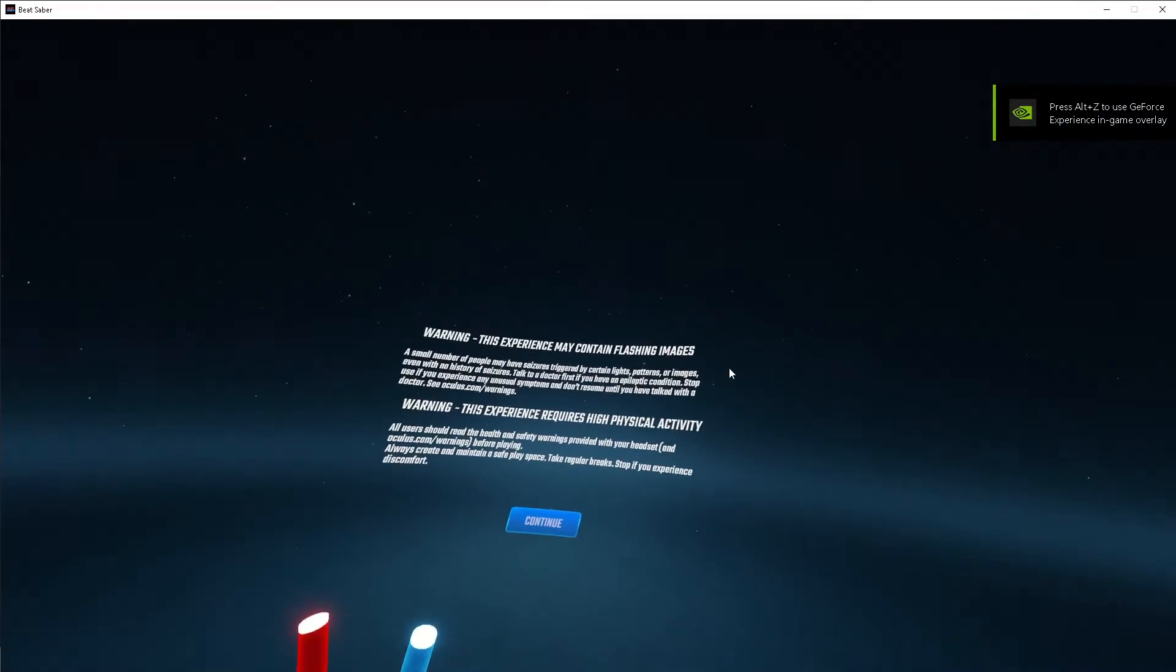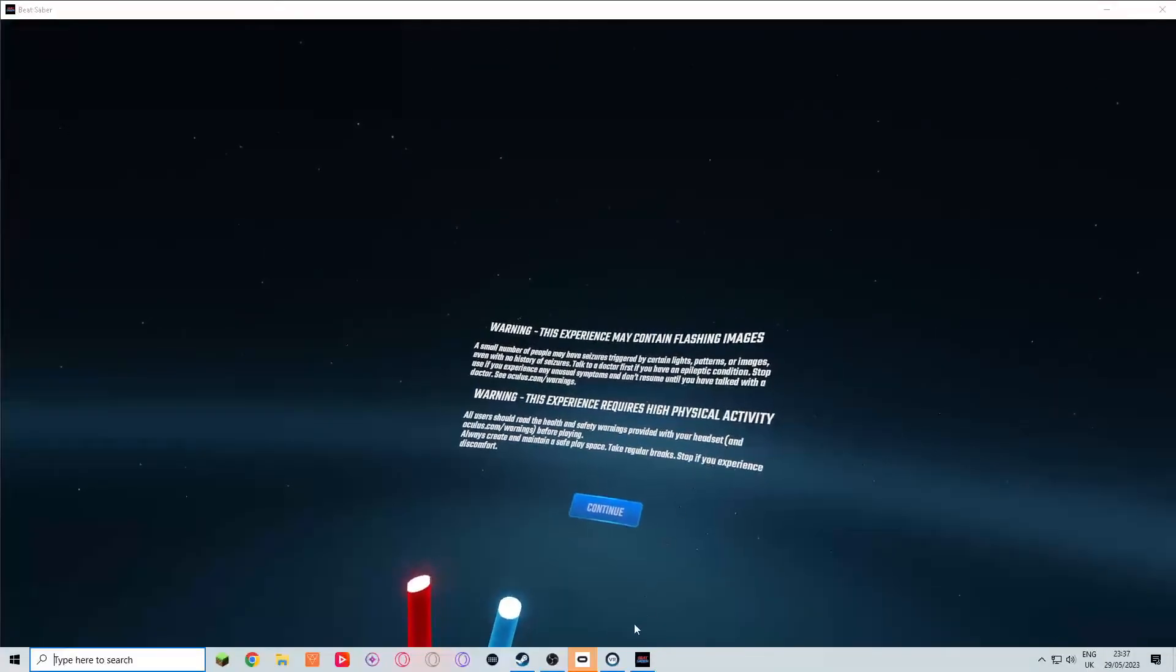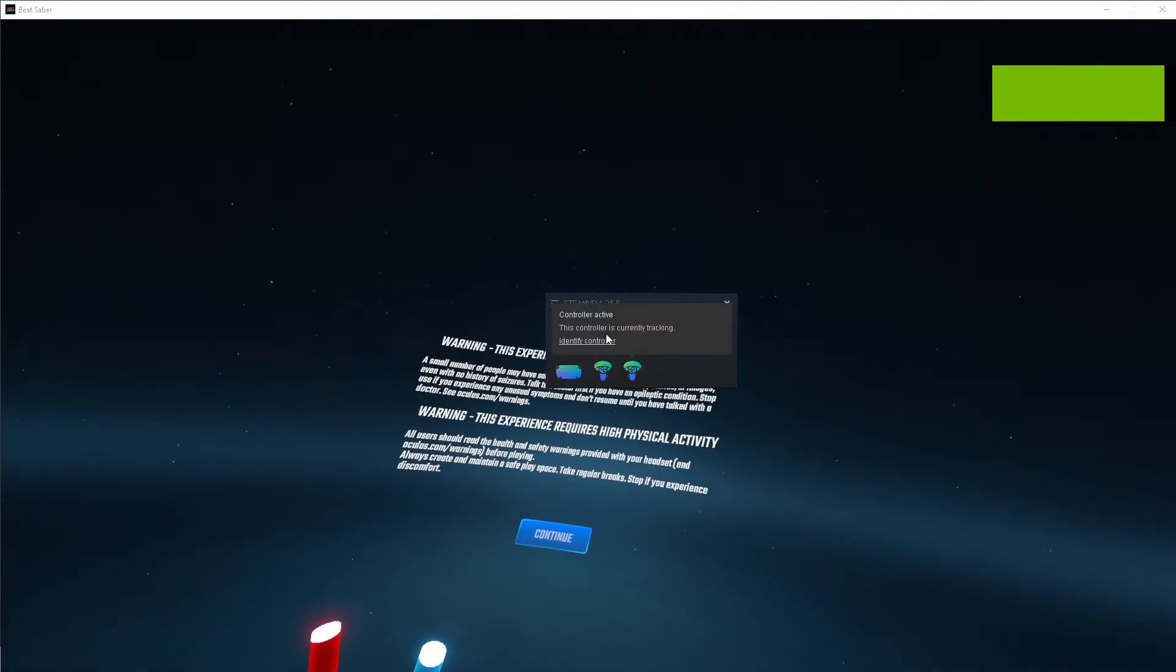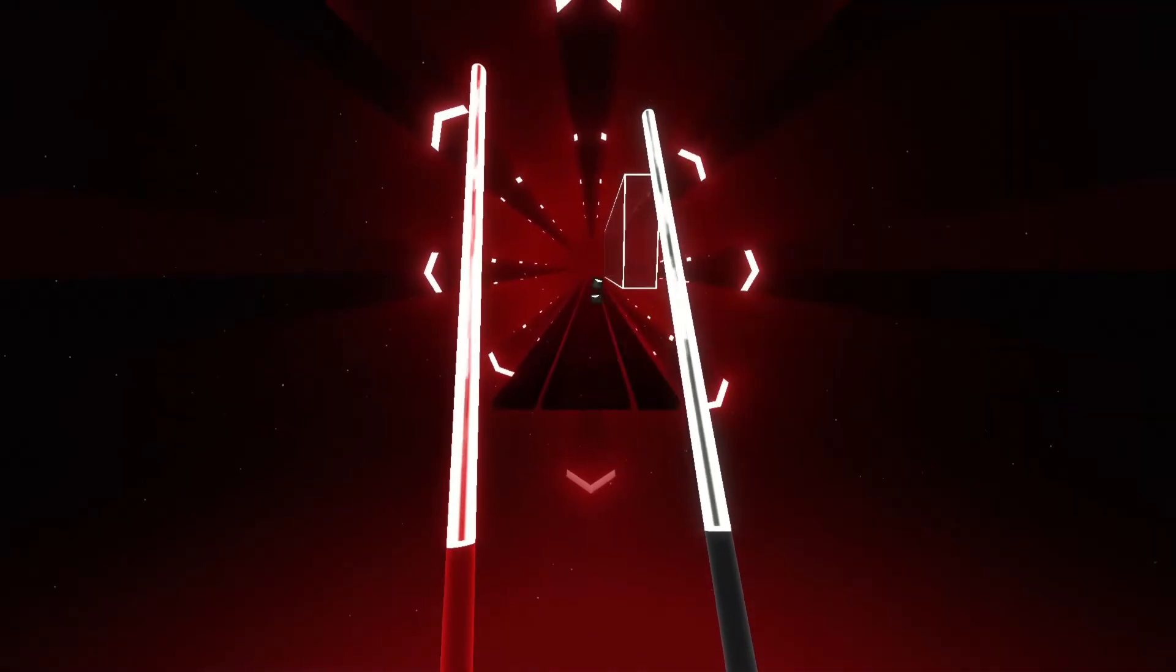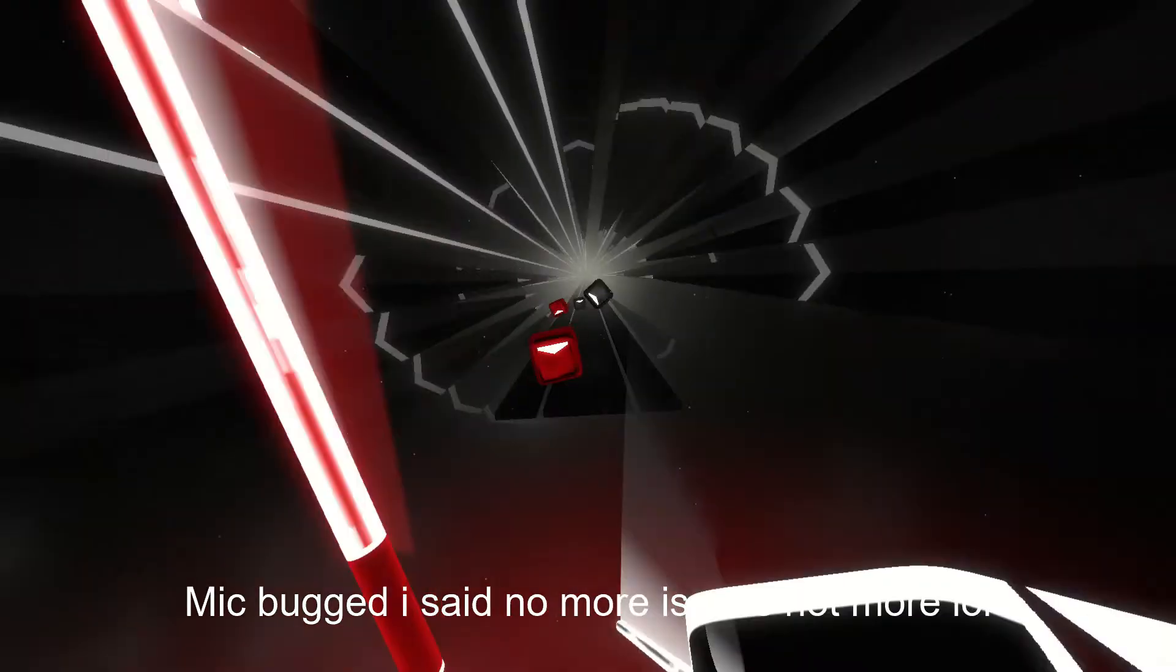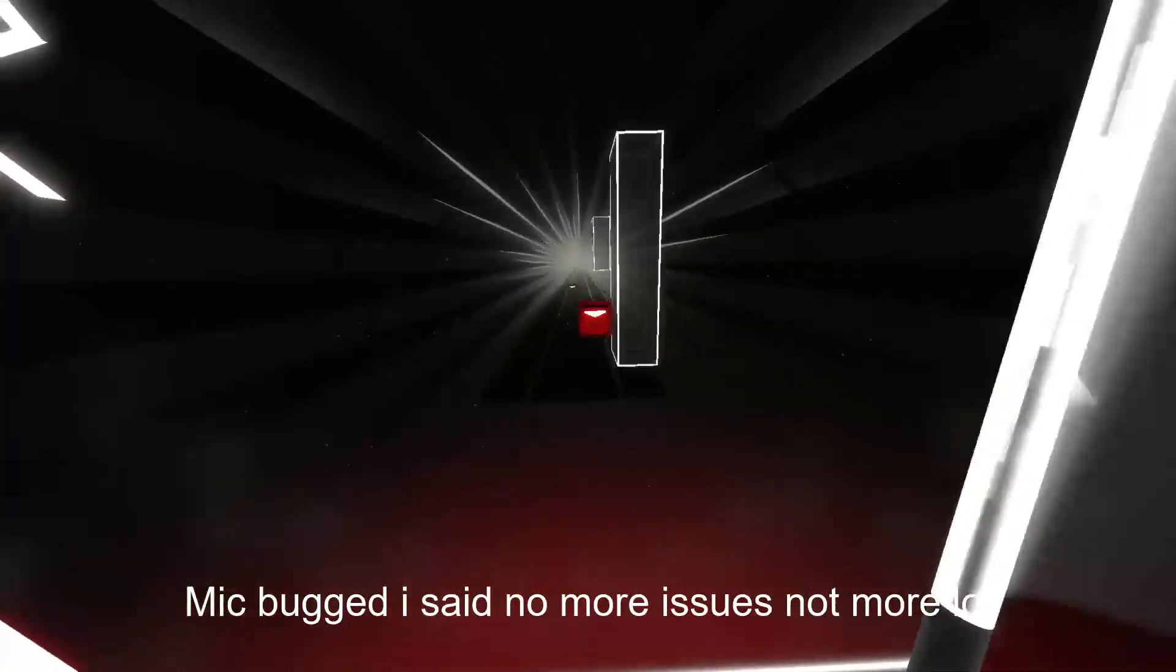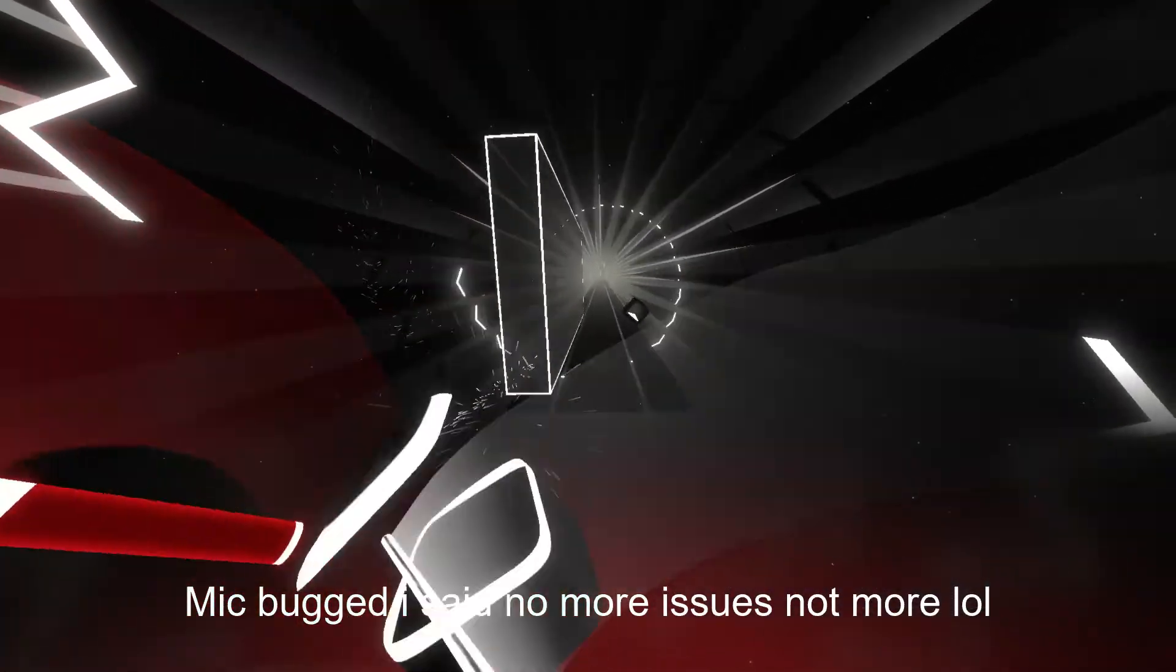This actually forces the game to open through the default OpenXR Runtime, which is now SteamVR. So now you're done and you can enjoy your SteamVR games without any more issues. I hope this helped you and anyone else who needed it.